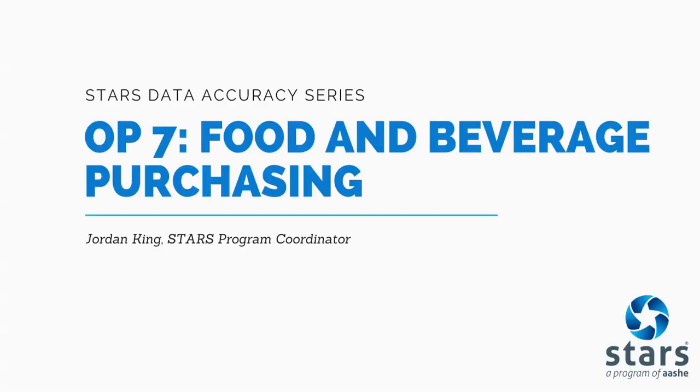Thank you for watching. If you have any questions, please post in the STARS community or reach out to stars at aashe.org. We're happy to help. Thanks and best wishes on your STARS journey.